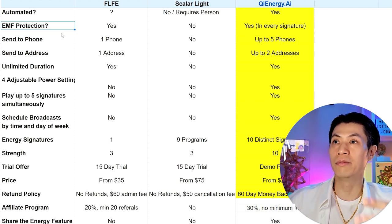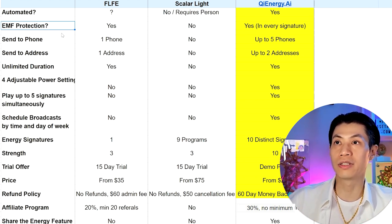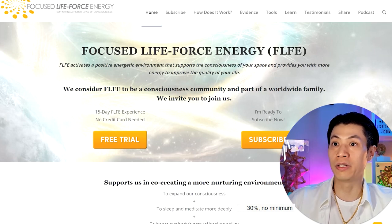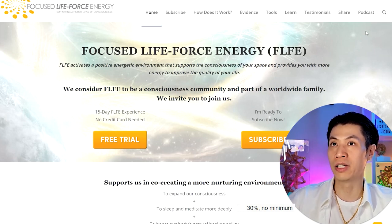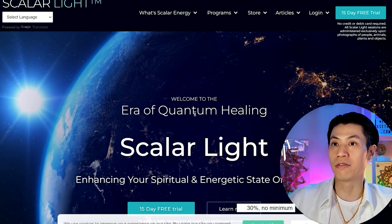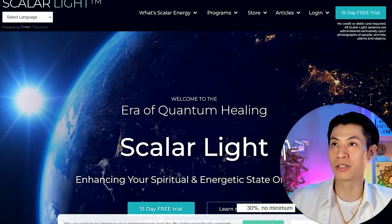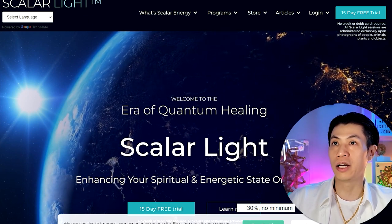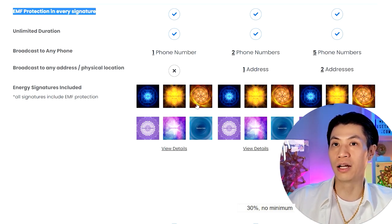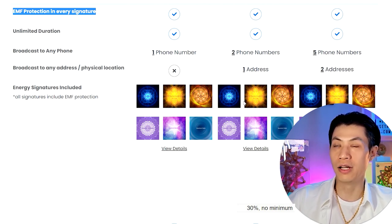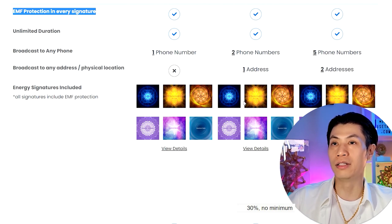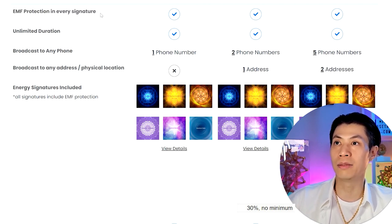The second category is EMF protection. Does this service give you EMF protection? FLFE pretty clearly says it does. Scalar Light — I cannot find anything that talks about EMF protection on their website. Qi Energy AI includes EMF protection in all of our energy signatures. We have 10 distinct energy signatures with four amplitude levels each — 40 total — and each one has EMF protection built in.